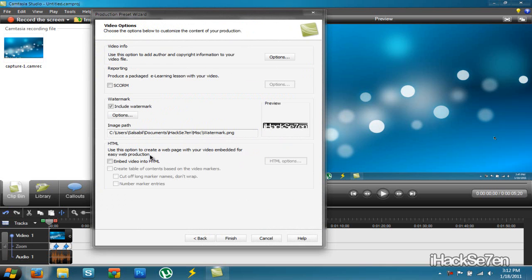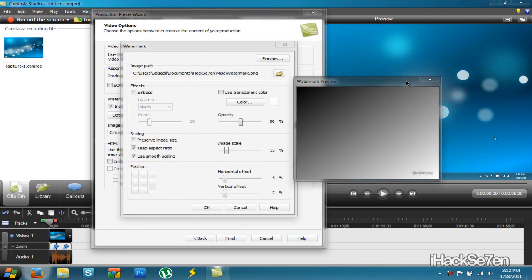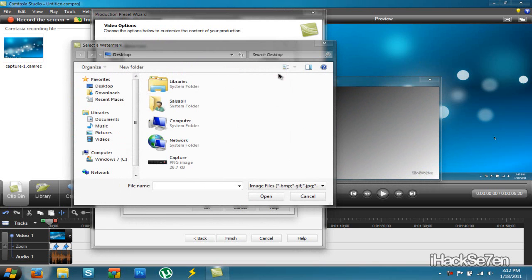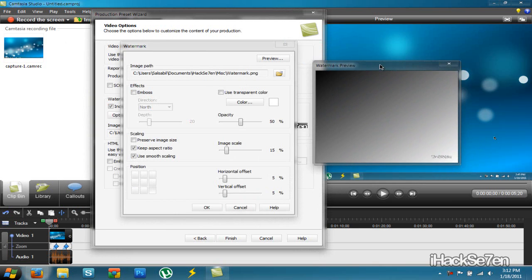This is basically where you add your watermark. Make sure include watermark is checked if you have a watermark. If you don't have a watermark, uncheck it. So to add your watermark, just click here, just the folder thing, and then select your watermark.